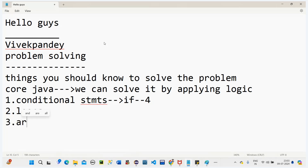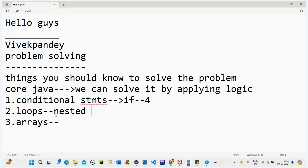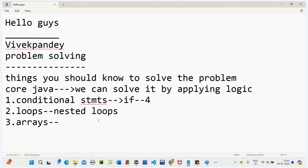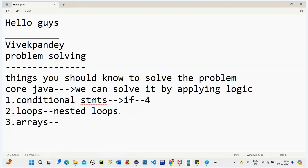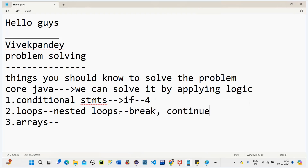Third is arrays, and also loops including nested loops. You should also know a few things like break and continue. If you know all this, that is very much enough.